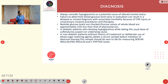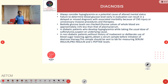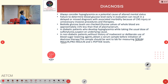In diabetic patients who develop hypoglycemia while taking the usual dose of sulfonylurea, suspect an underlying cause. In non-diabetic patients without history of deliberate use of blood sugar-lowering agents, obtain a serum sample before initiating dextrose therapy and send it for serum insulin, pro-insulin, and C-peptide levels.